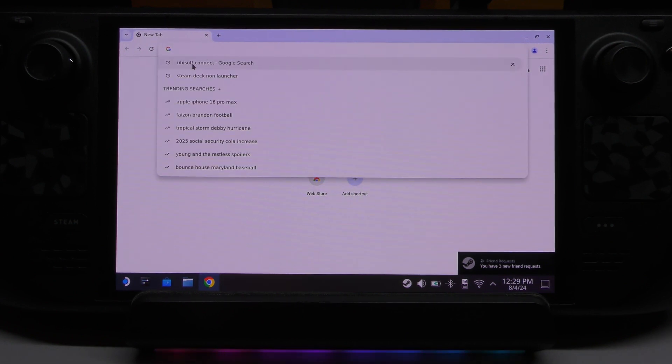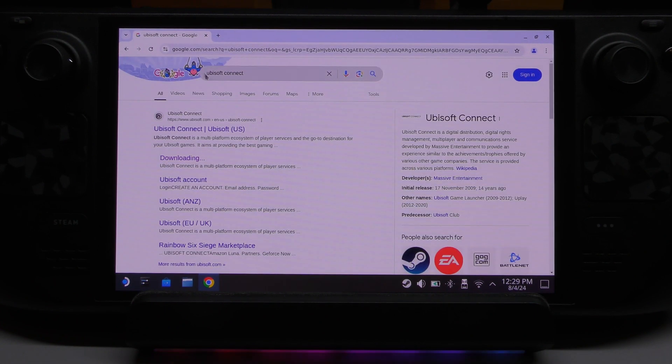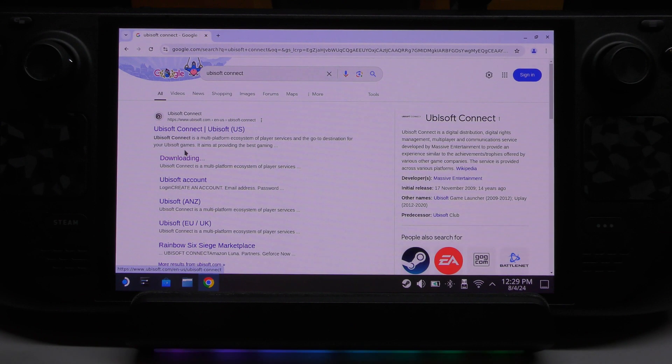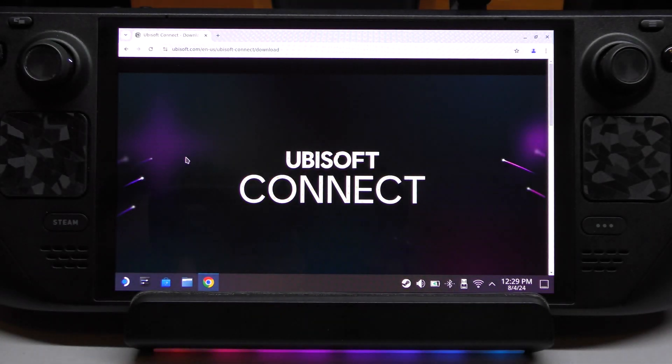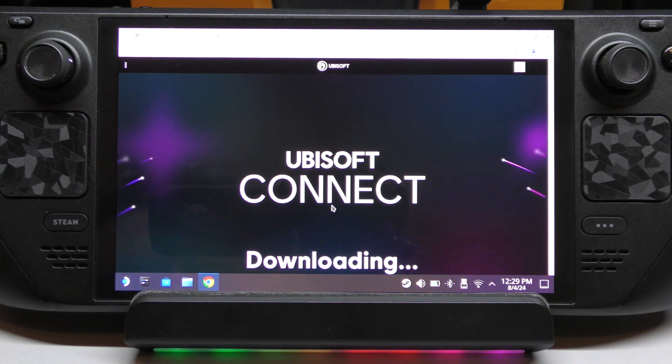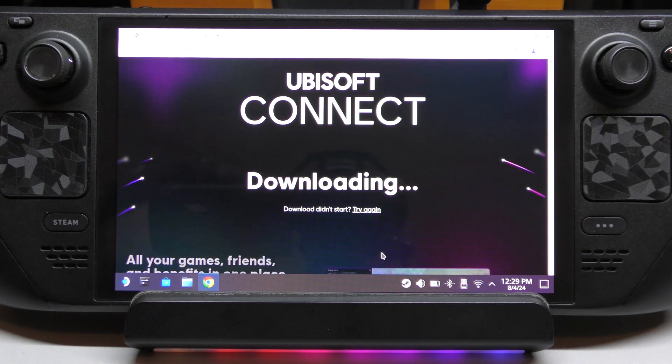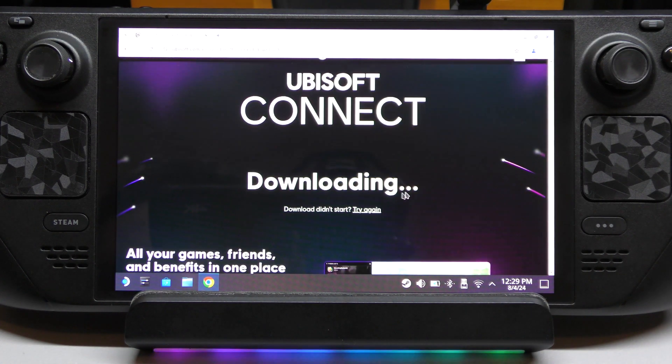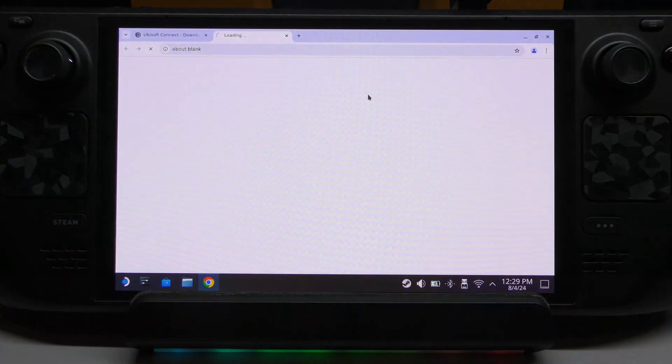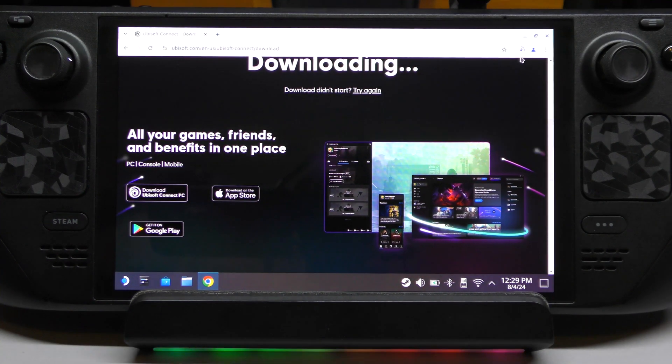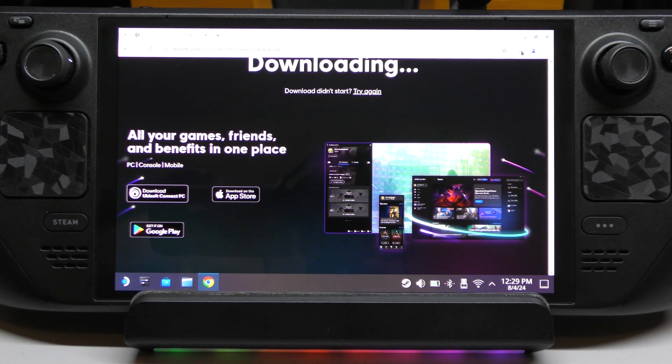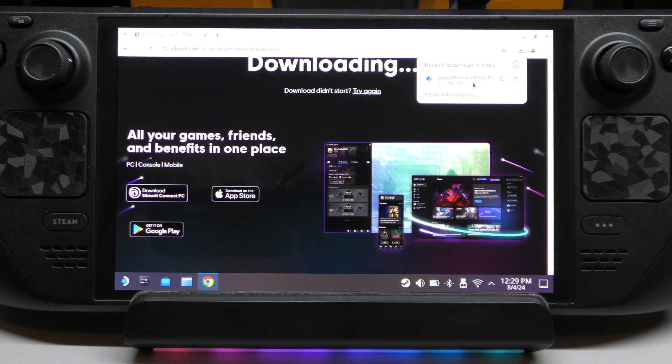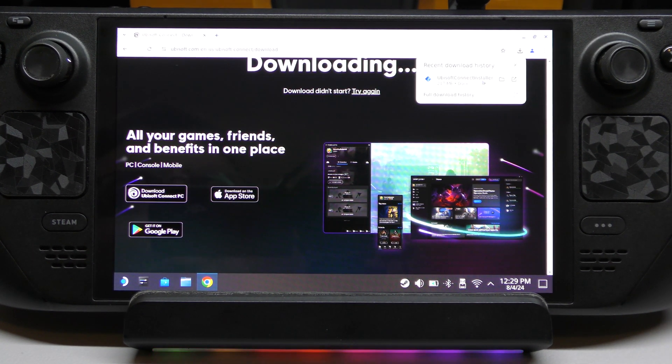You're going to search for Ubisoft Connect. We're going to look for the Windows version of Ubisoft Connect. We're going to hit the downloading section. This is where you can download the Windows version. It says downloading, but for some reason it really isn't downloading. I've been here and it says try again. You can do that. Okay, now it is downloading. Let's see the status. It says downloading. It actually finished.